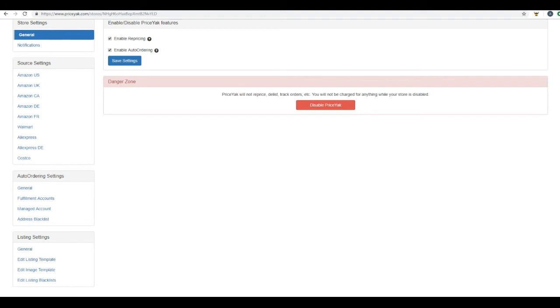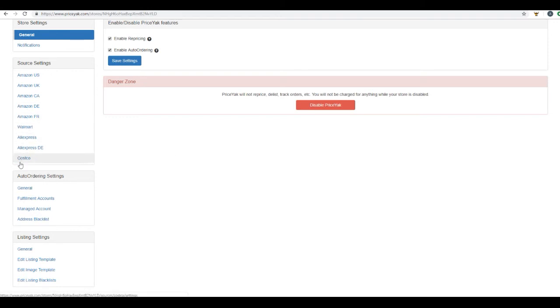Simply fund your managed account using PayPal, and PriceYak will use those funds each and every time they are placing an order for you. With managed accounts, you will never lose a sale again due to Amazon account issues. To access your managed account settings, simply scroll down on the left-hand side to auto order settings and click on managed accounts.